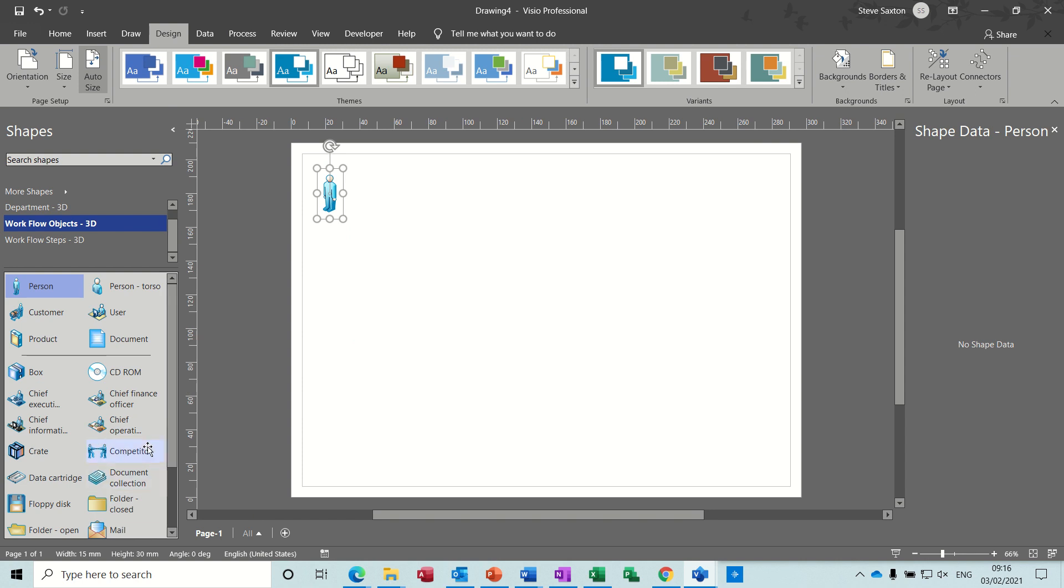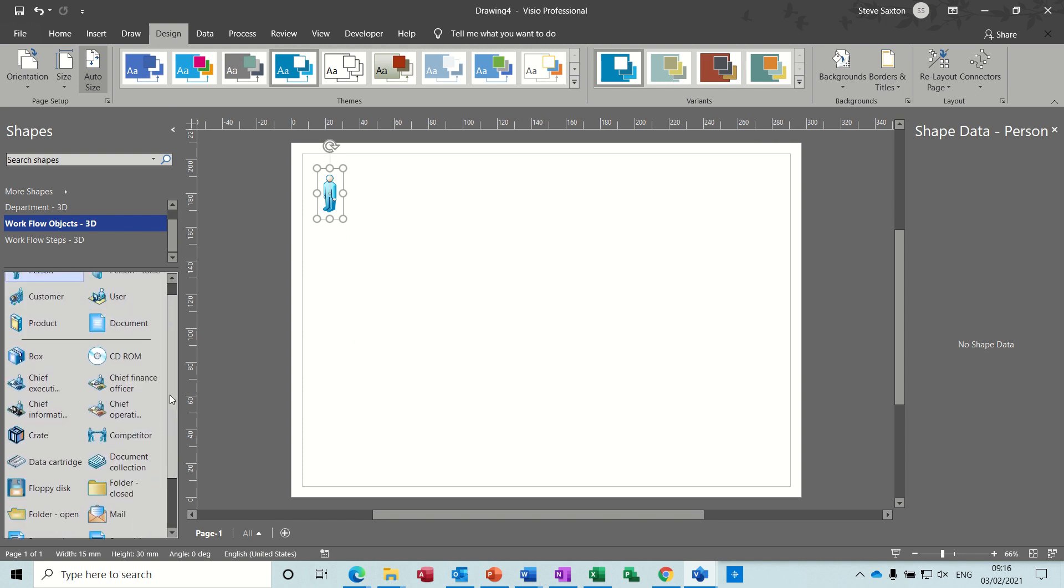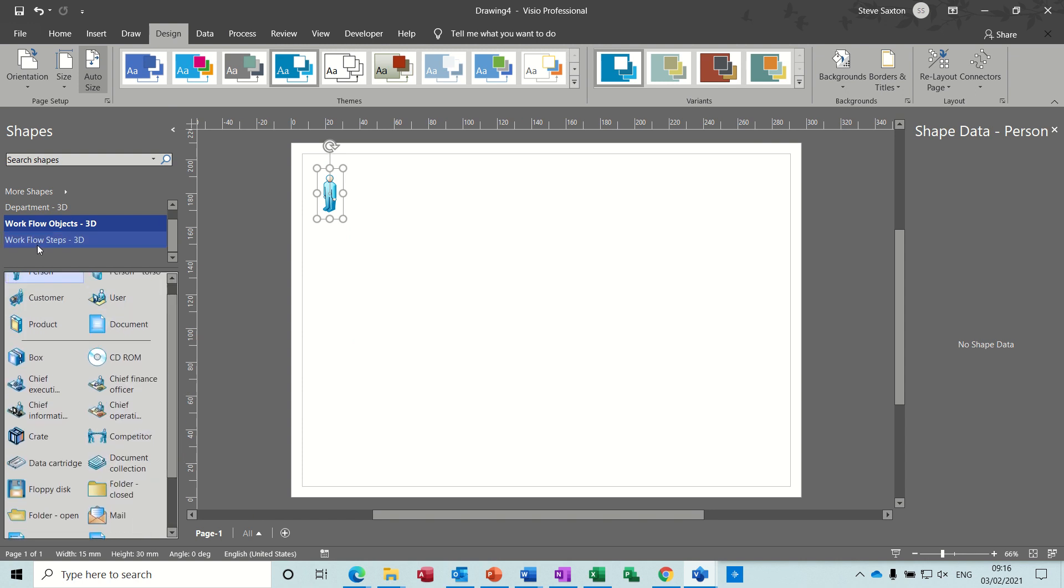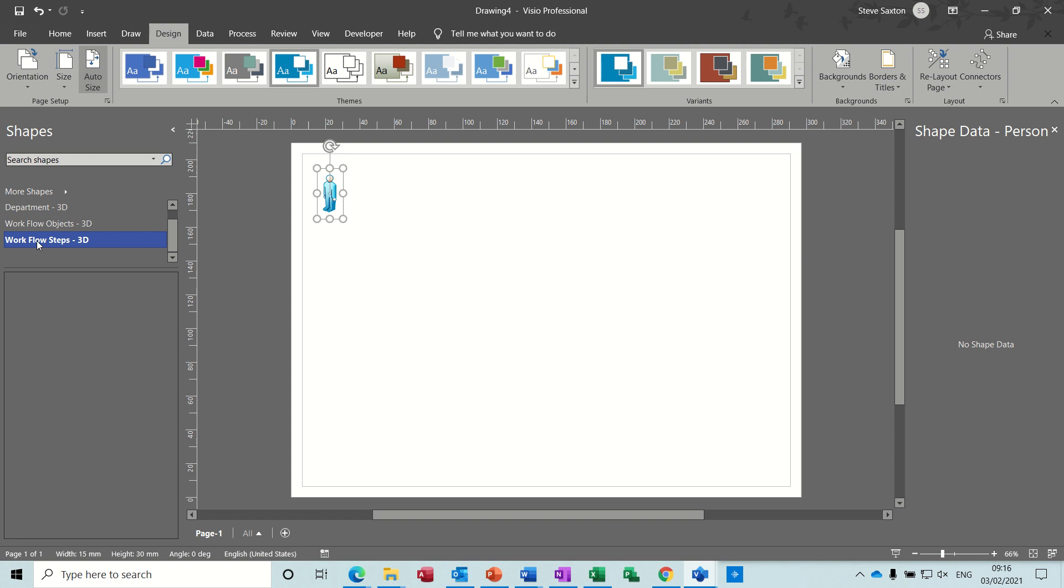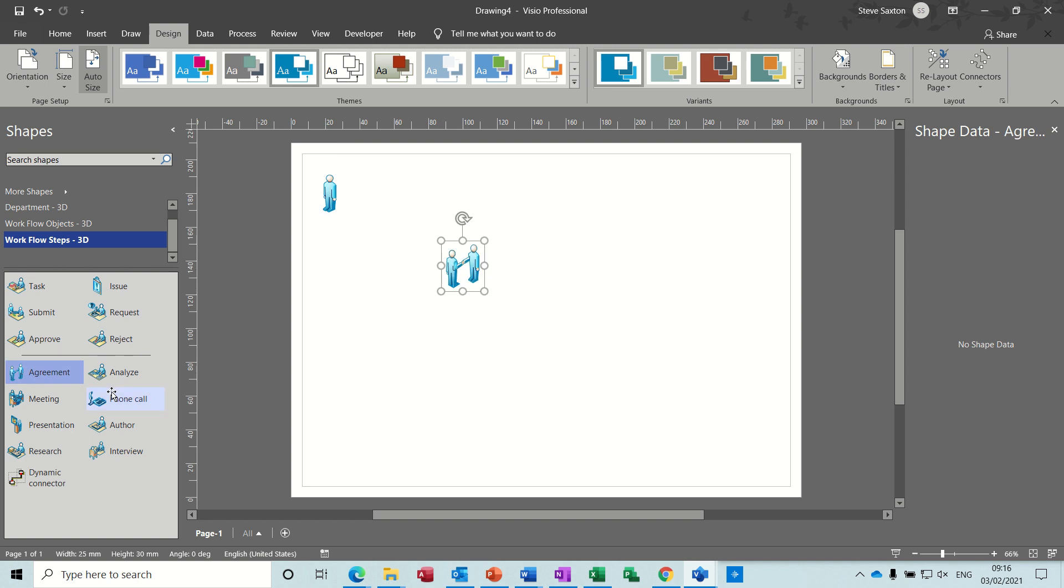So now I want to find a reception shape. So I'm looking down here for the reception. These are the steps.